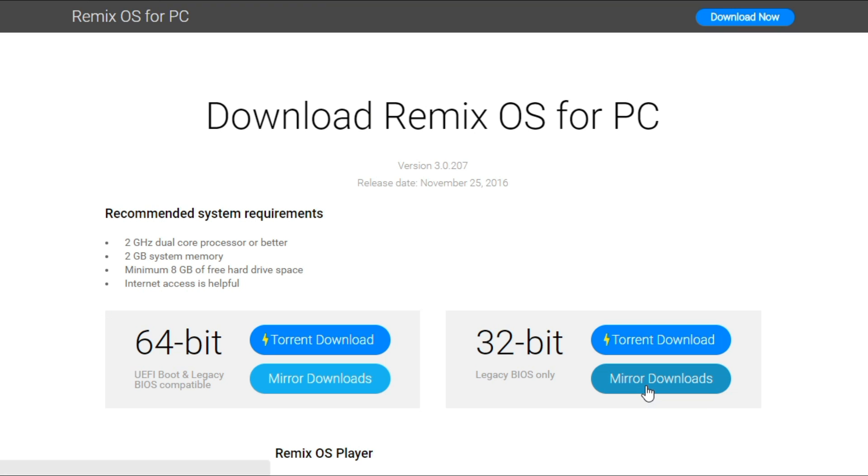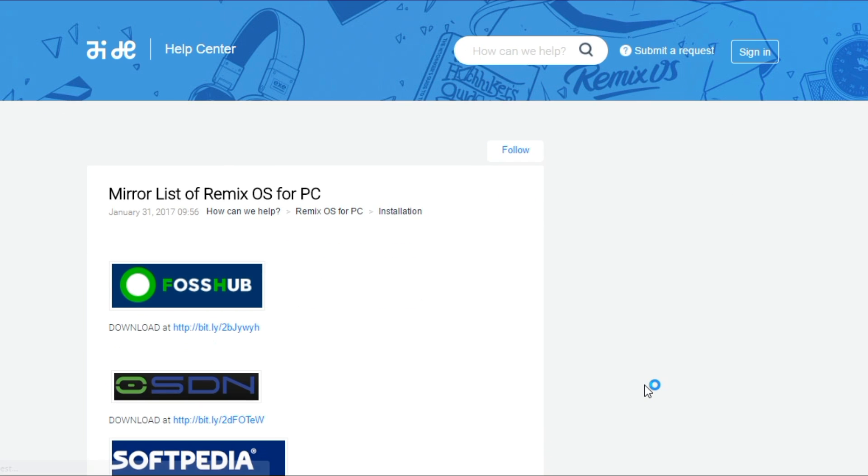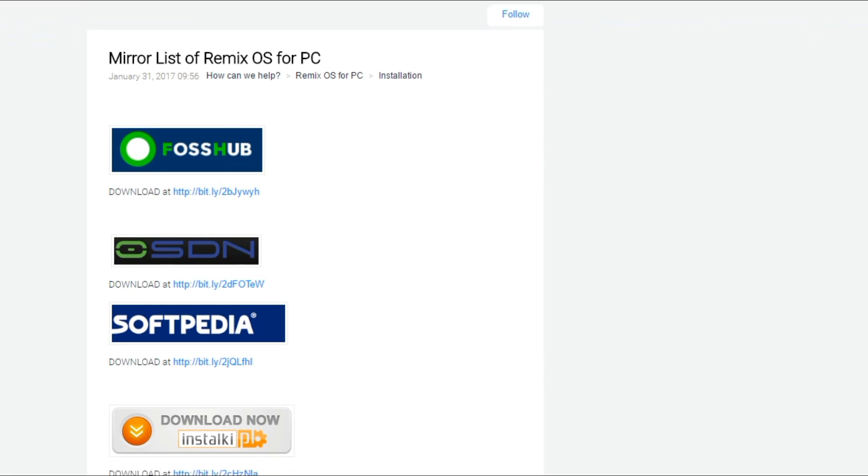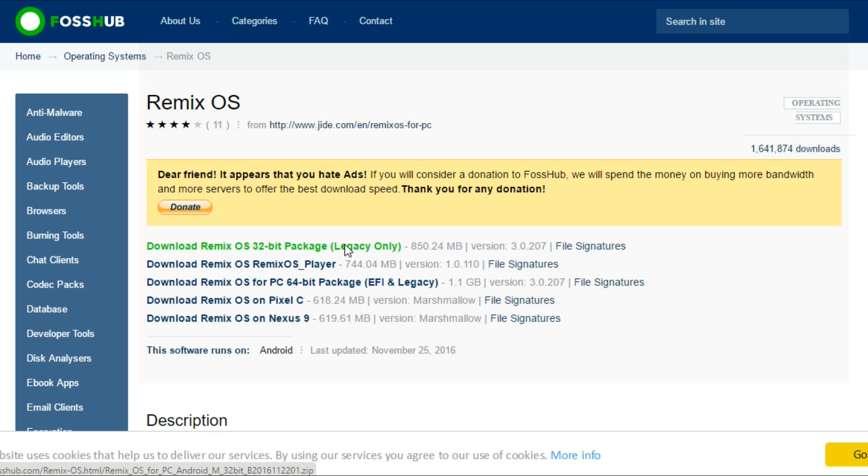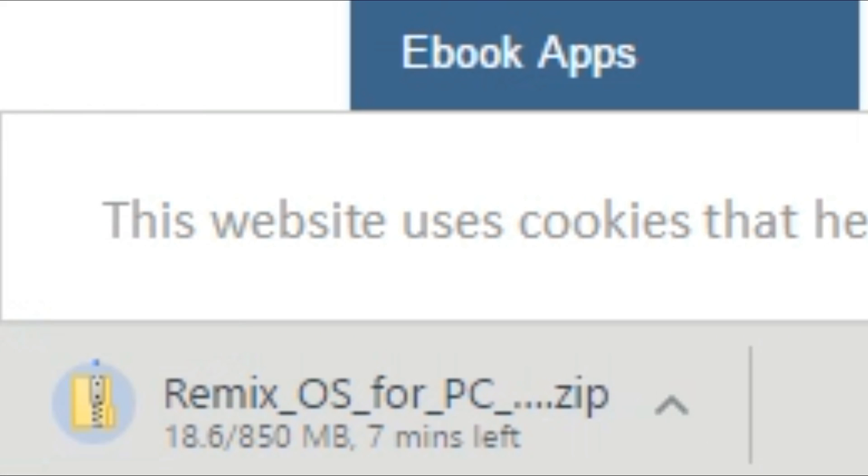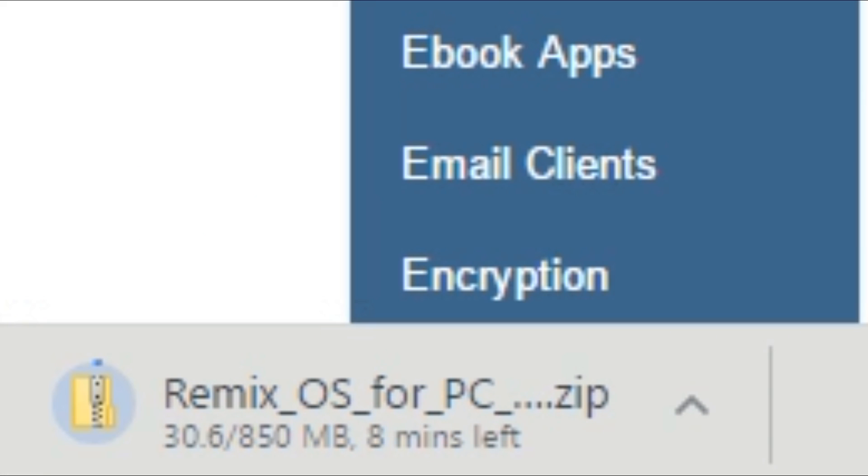And if you'll mostly be using your bootable flash drive with relatively newer computers, select 64-bit. Anyway, go ahead and start the download of the correct version of Remix OS for your computer by clicking Mirror Downloads. That'll take you to this page where you again need to select whether you want to download the 32-bit or 64-bit version of the Remix OS package. Click the right download link and the download should start.